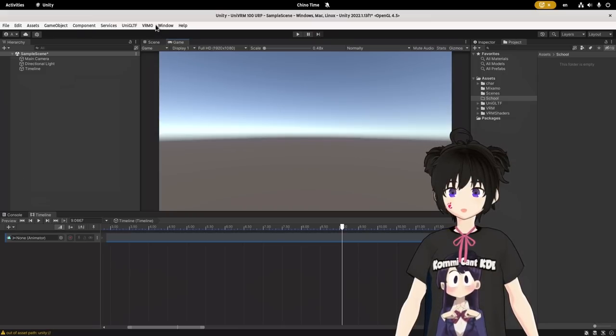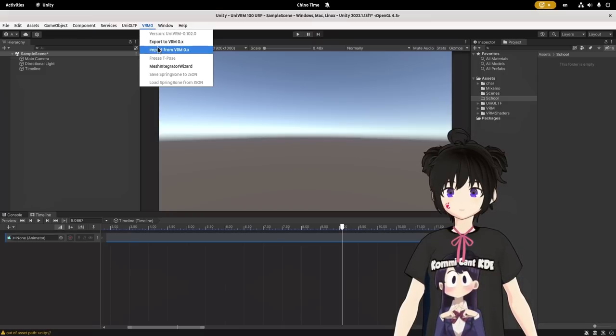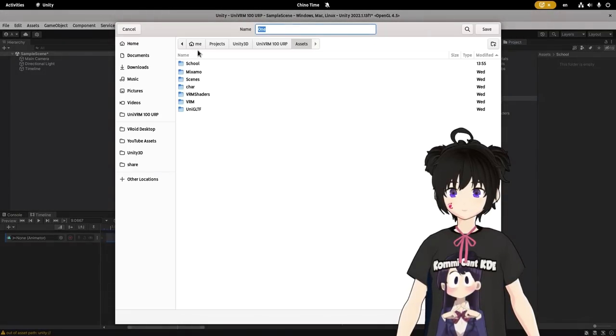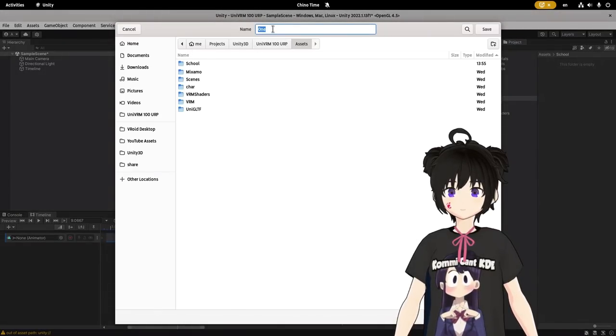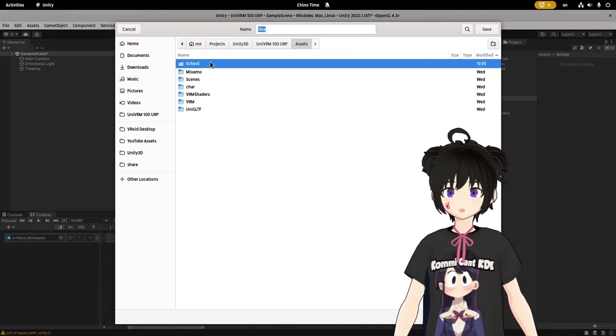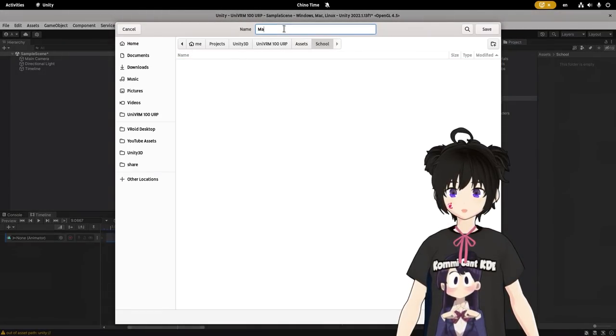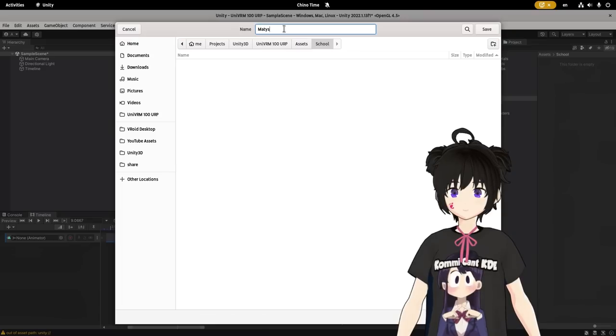The other thing you can do, is to import your model directly to Unity. For that, you will need the UniVRM package, and I will put a link to YouTube description.